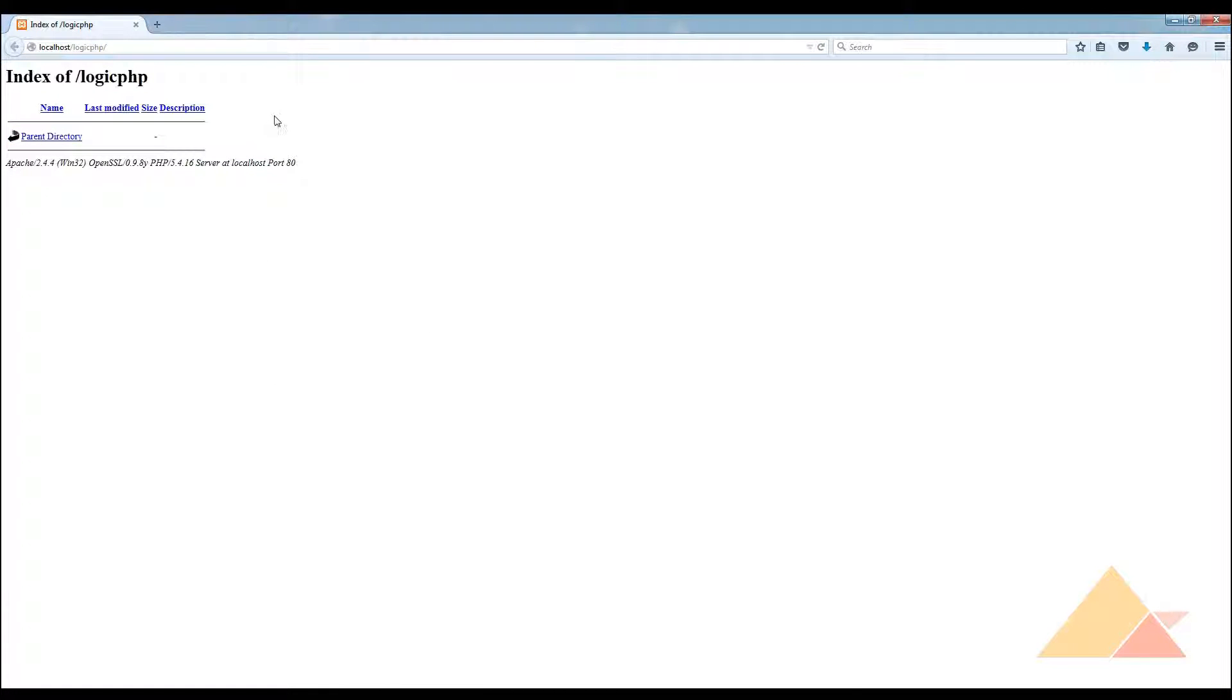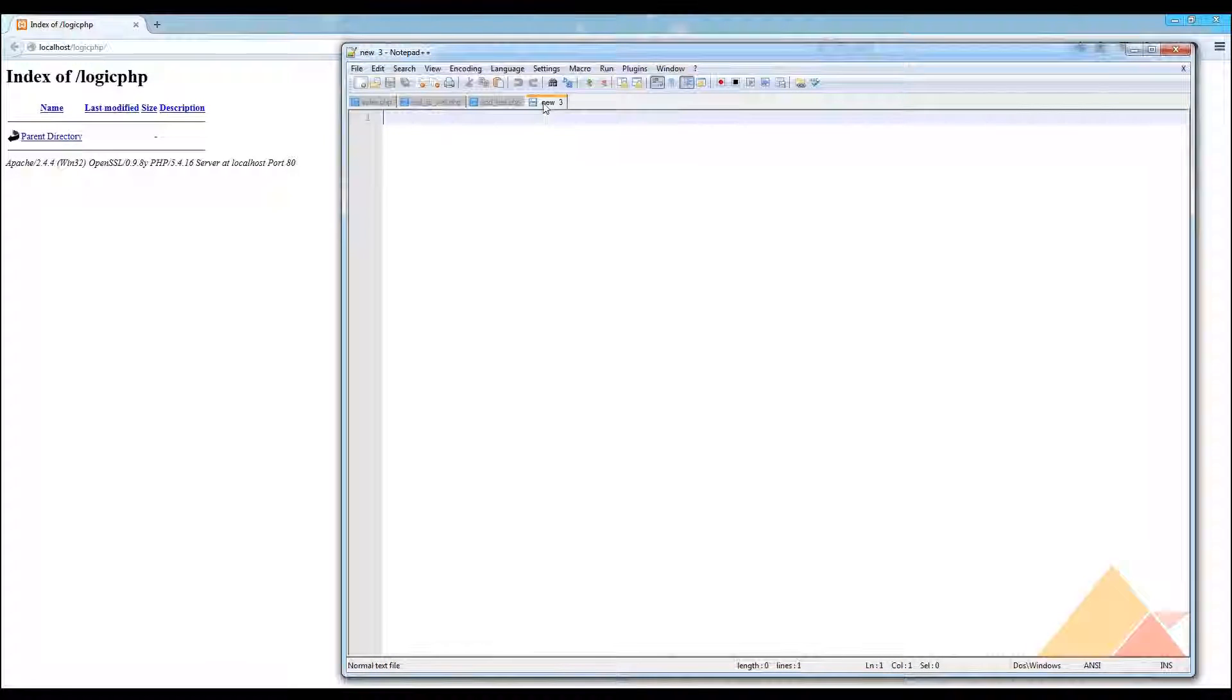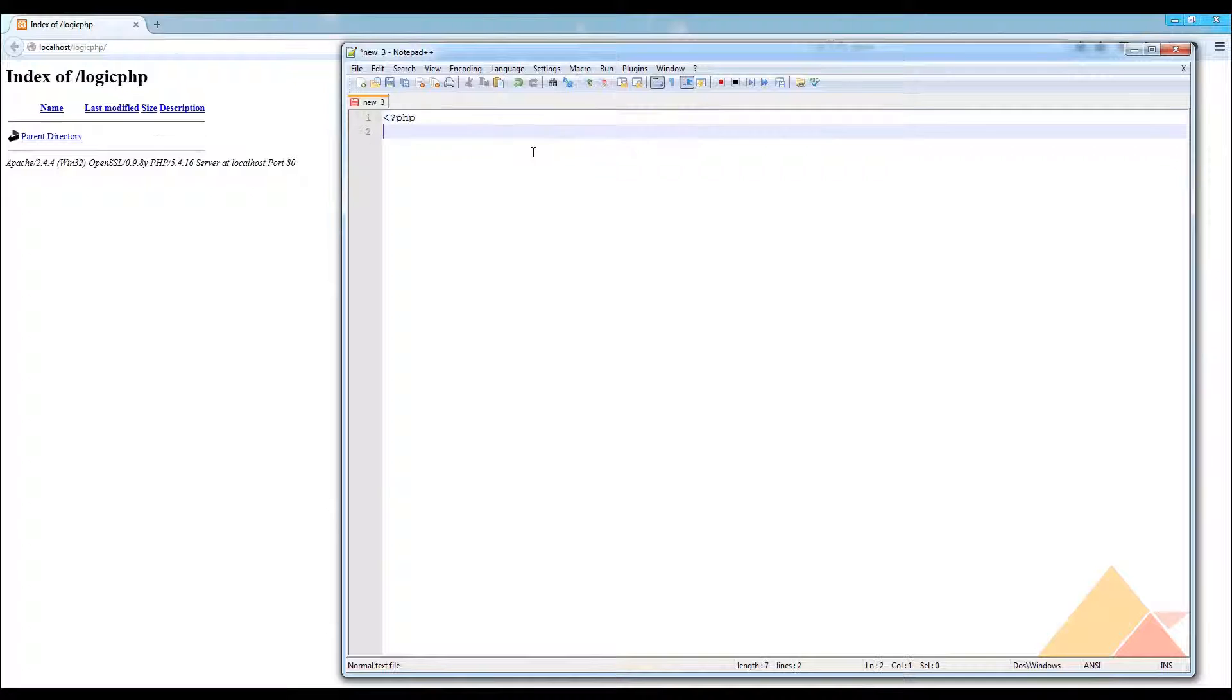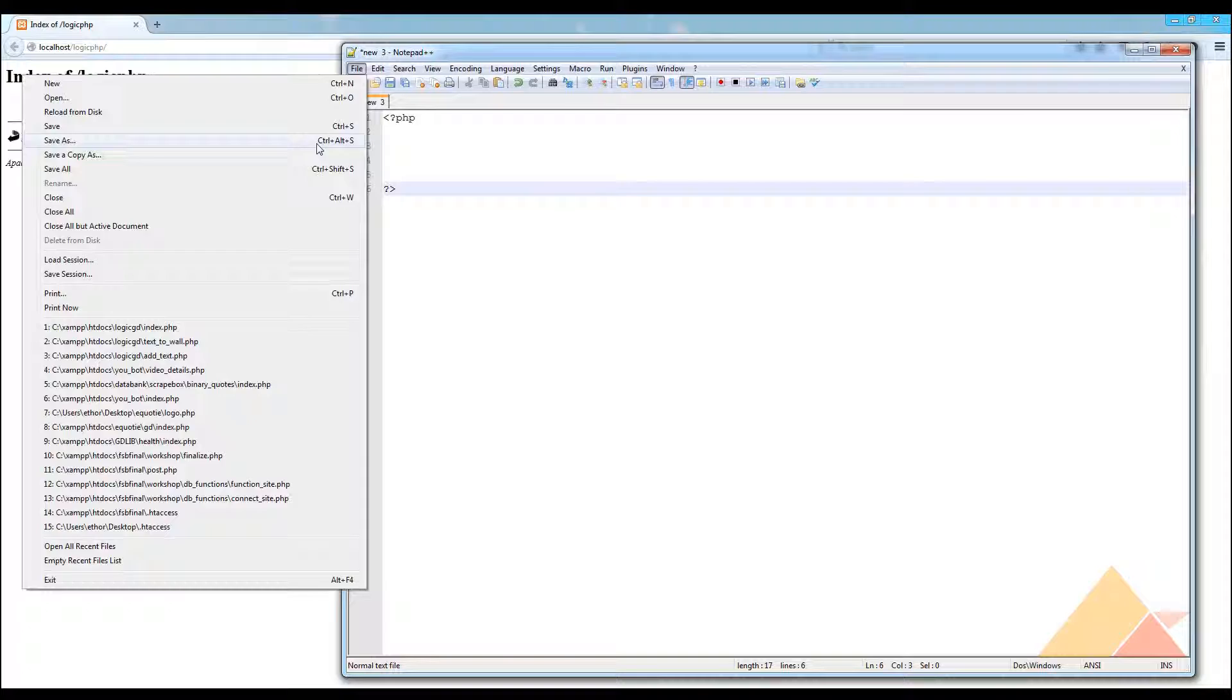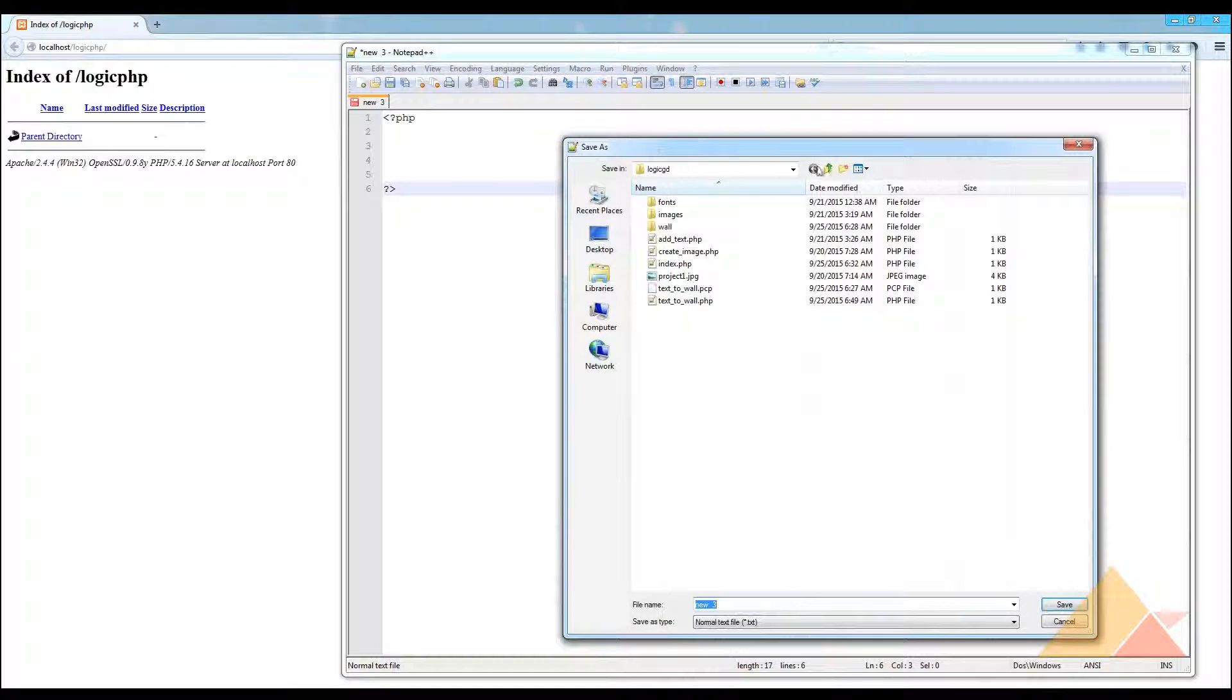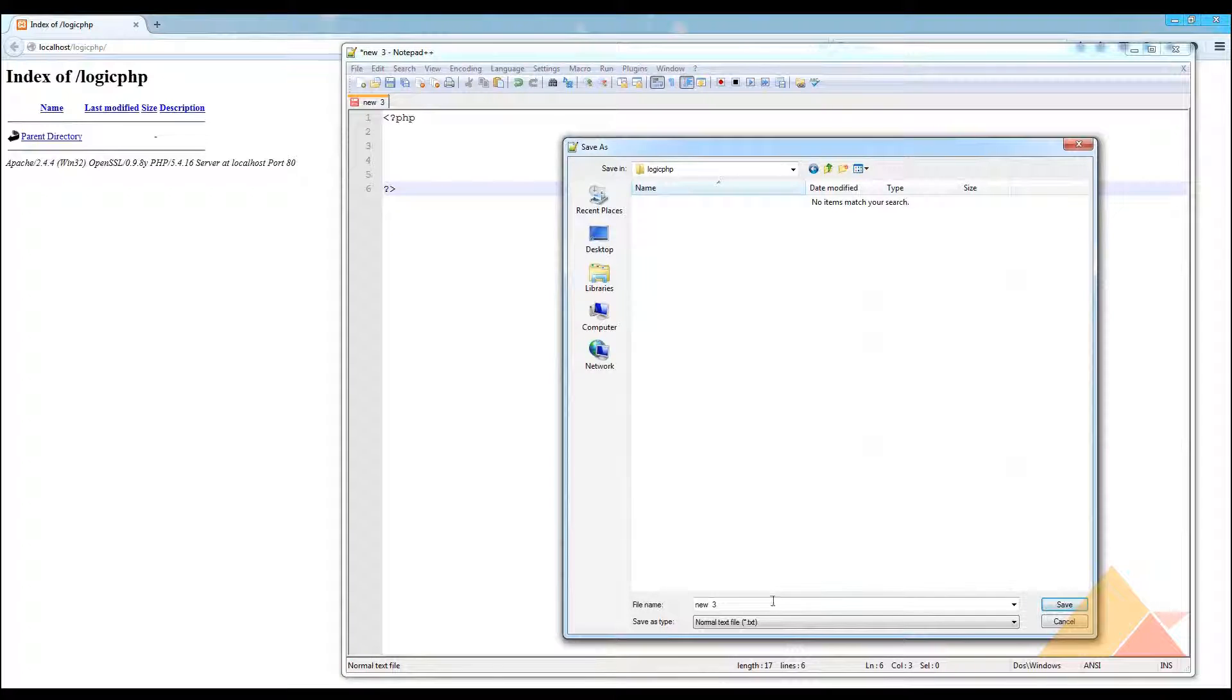We have our directory right here and it says index of logic.php. Whatever directories are here will be included here. Let's first see what happens if we just go and build a simple PHP code. I'll explain you right now what is that. We are going to save it in our folder as PHP template.